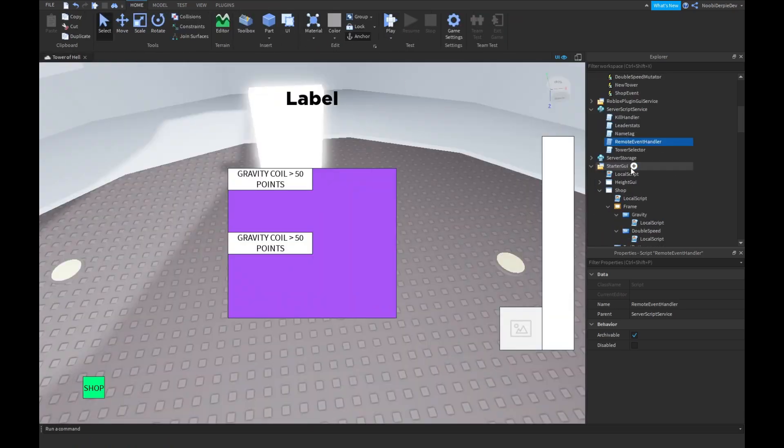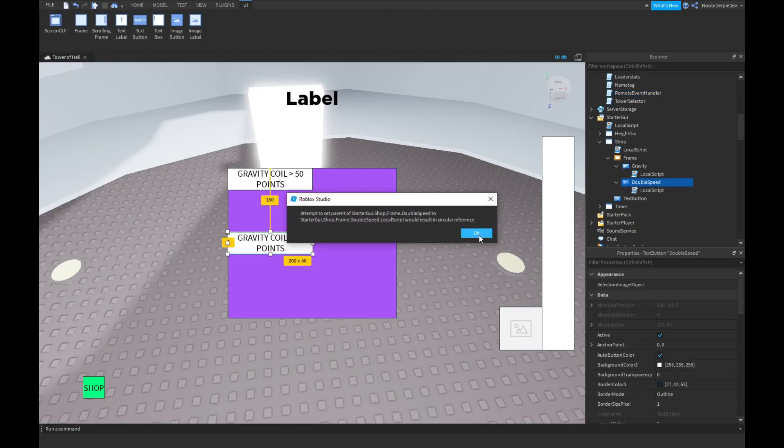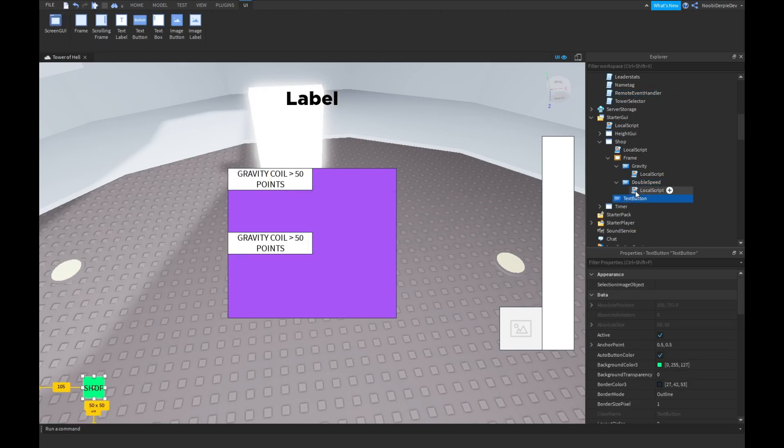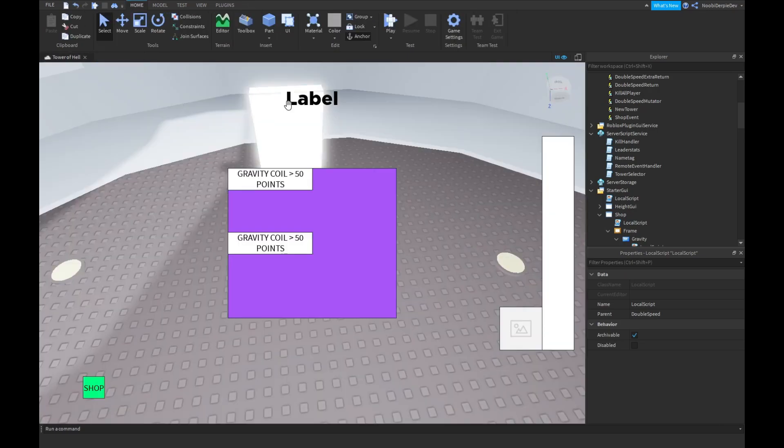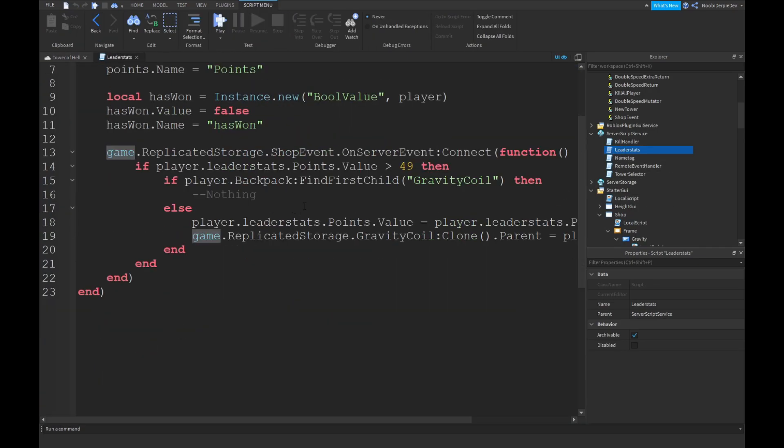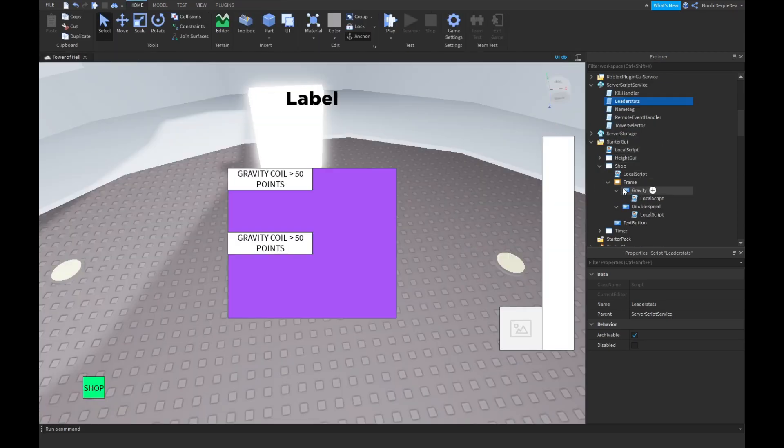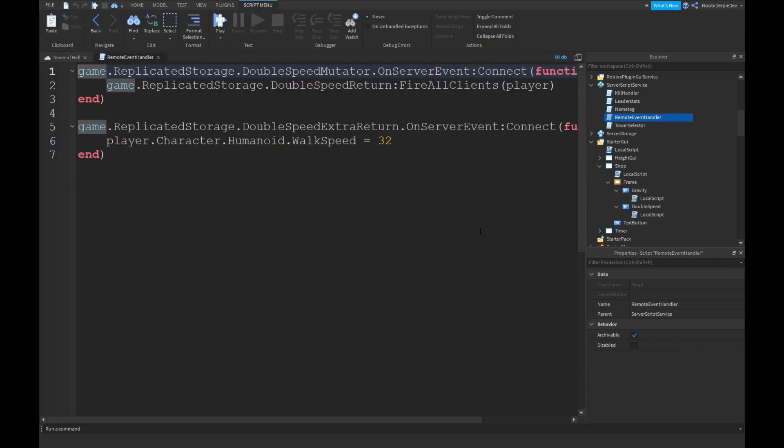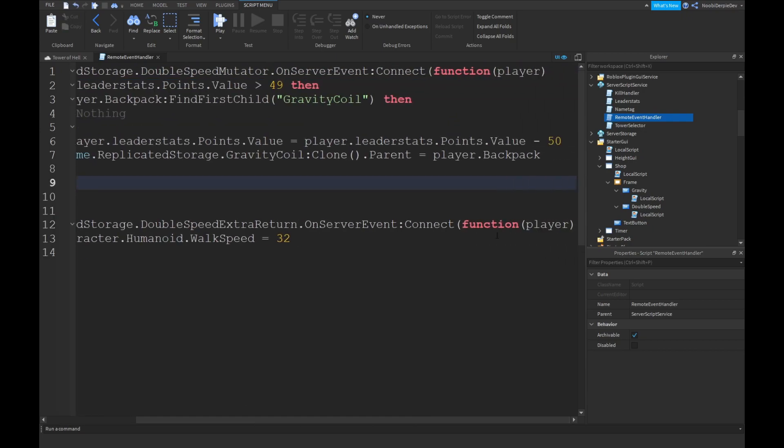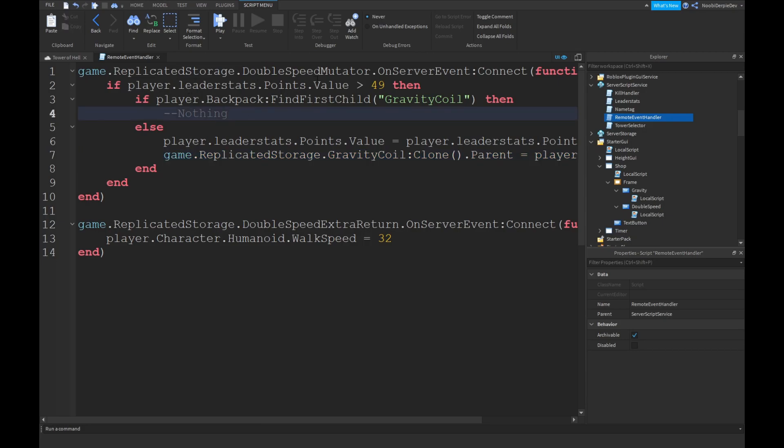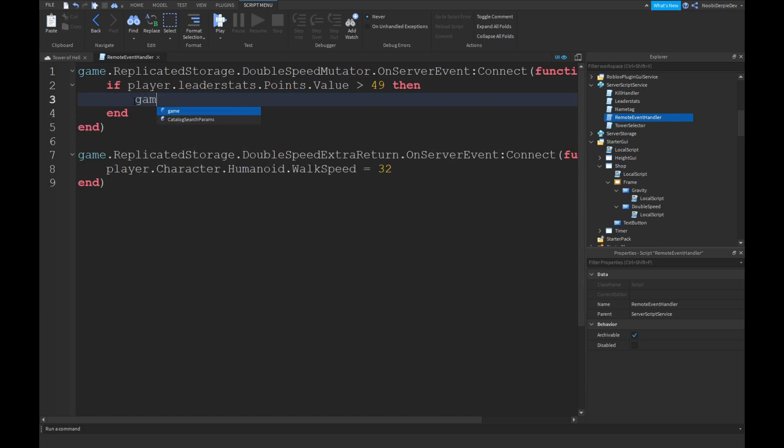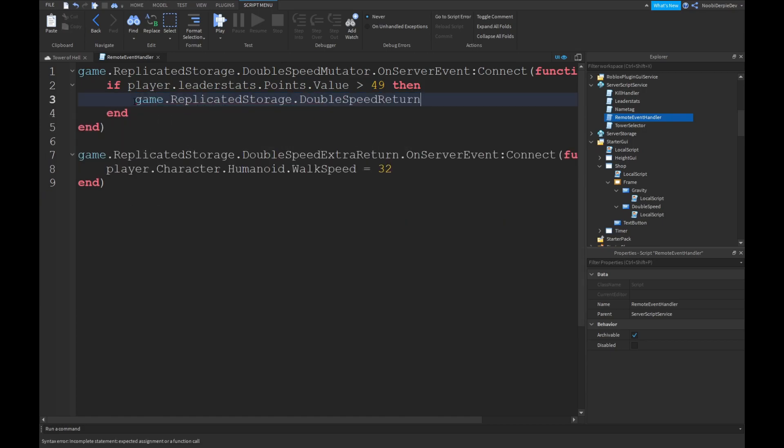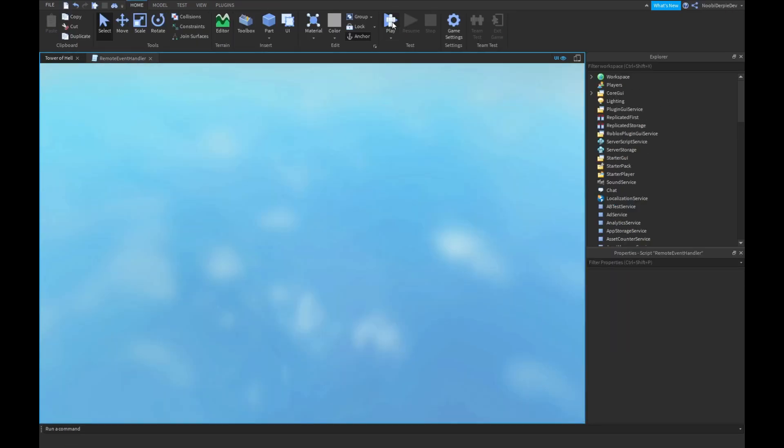So, if I'm correct, it should work. Oh, we did not do one thing. I believe in our leader stats, we check. Yeah, if he not has enough points. Oh, we can do that over here. If player.leaderStat.point.value is above that, we're just gonna do game.replicatorStorage.doubleSpeedReturn colon fire all clients player. And let's test this out.